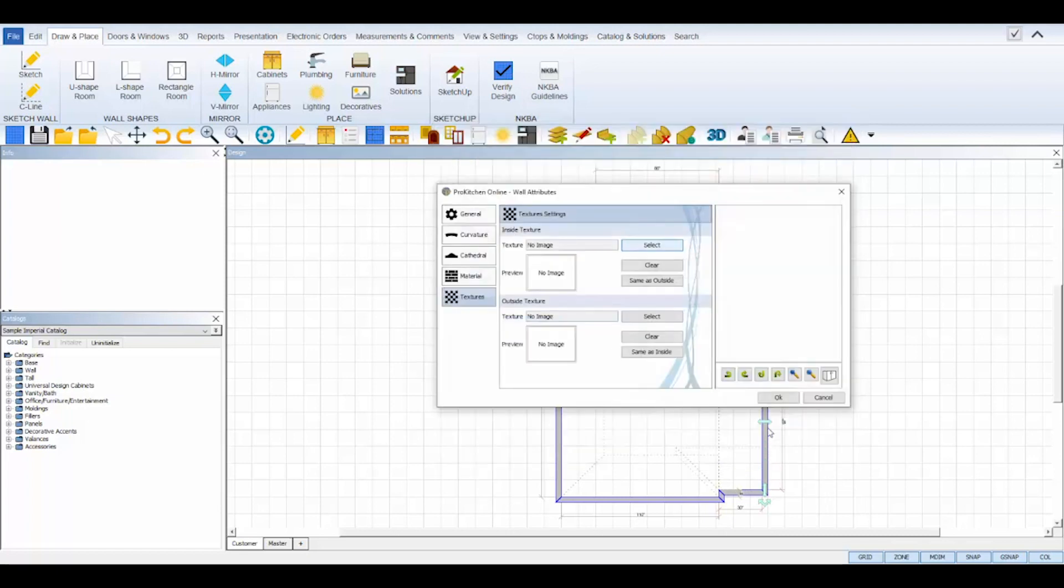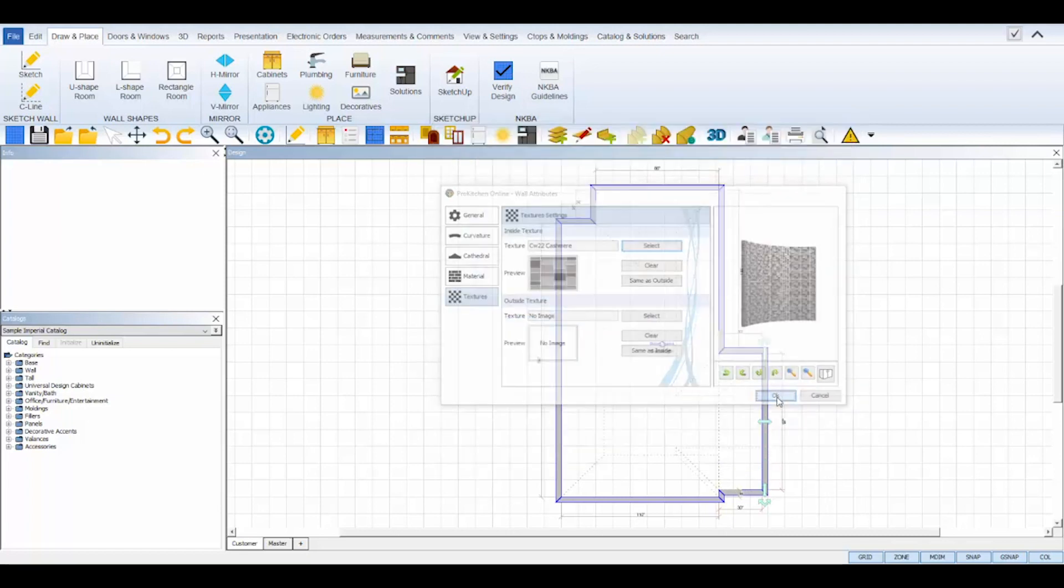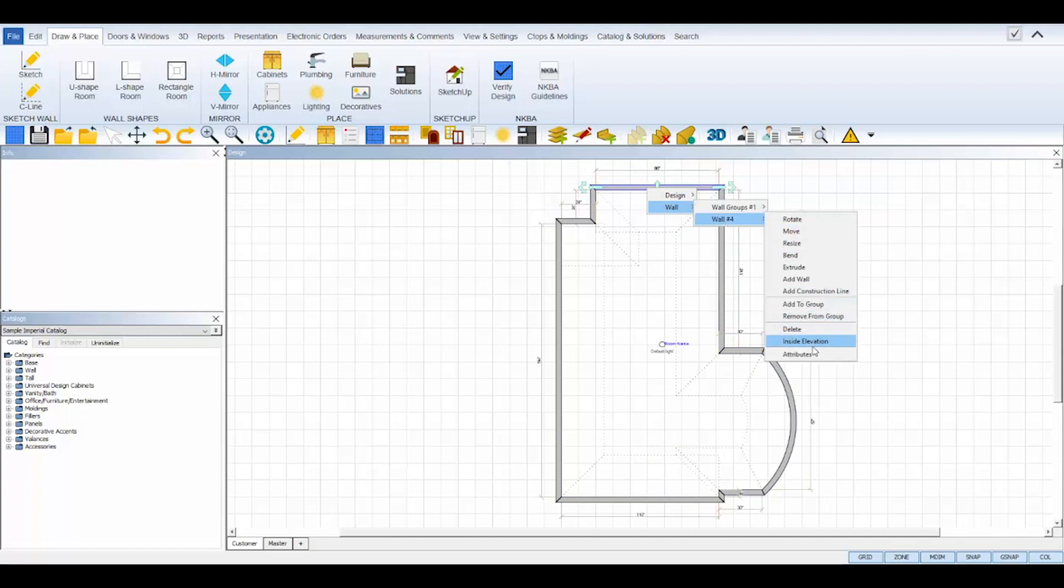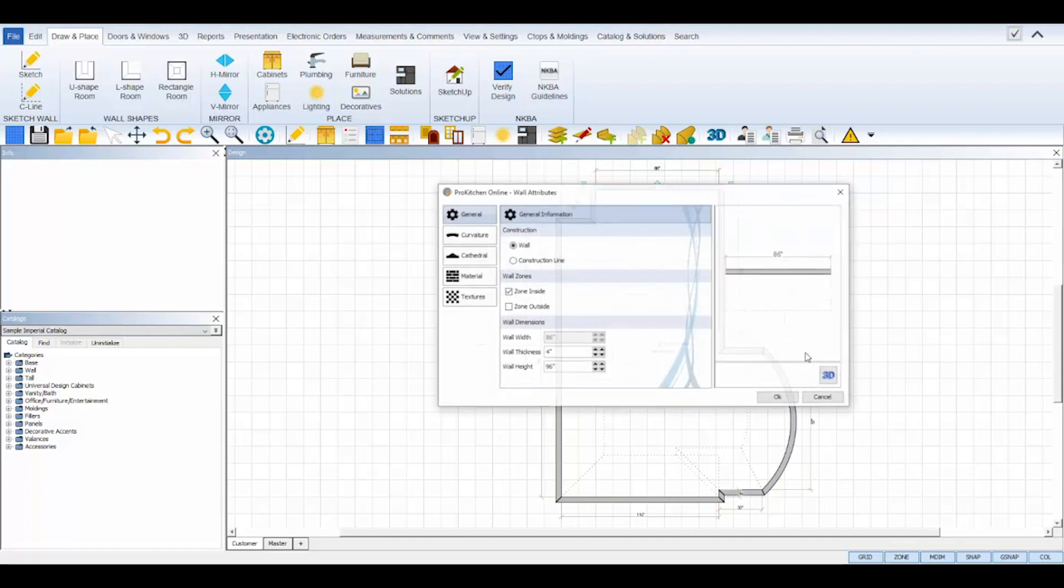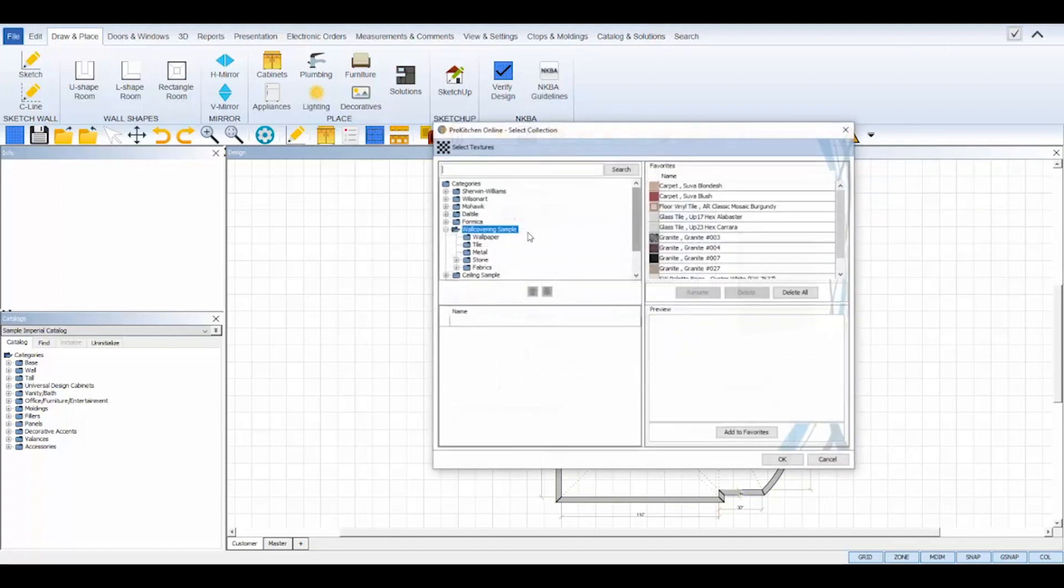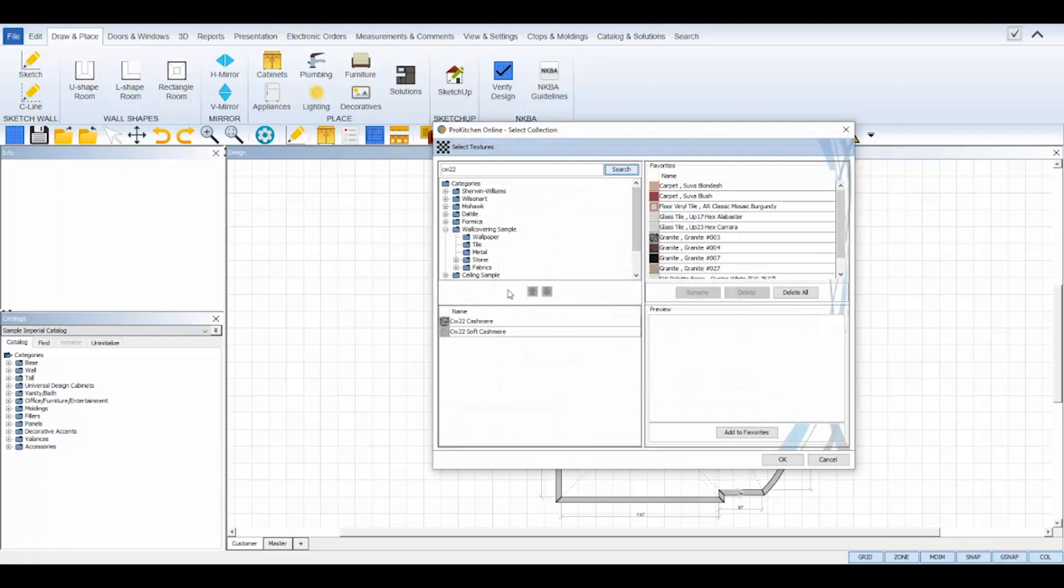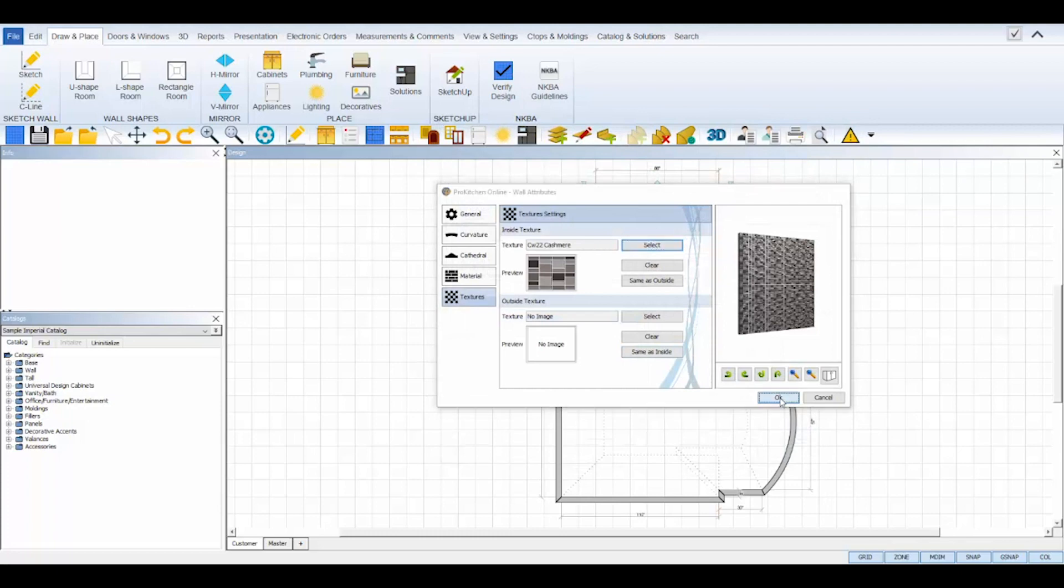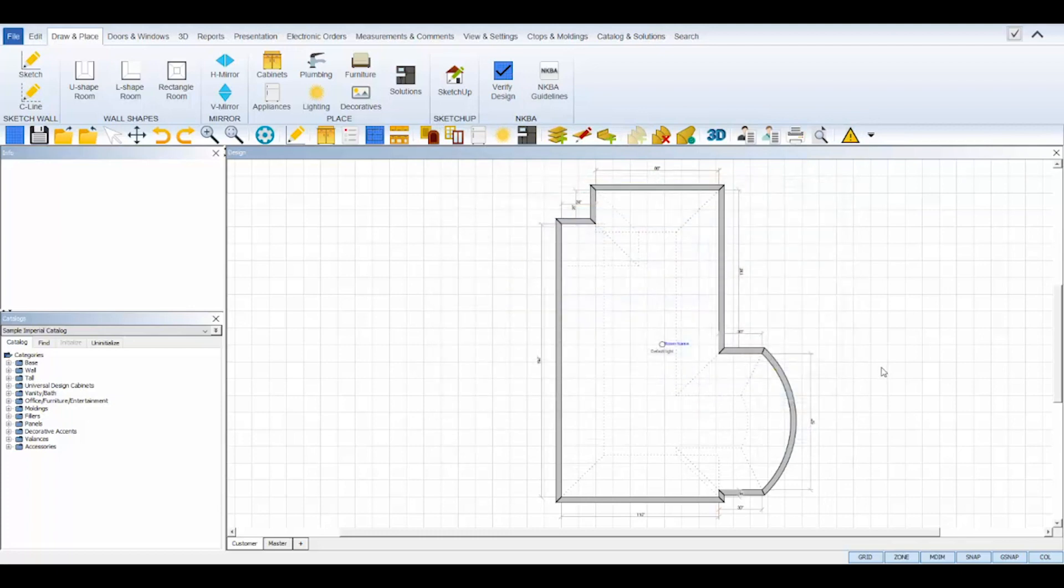I need to change the top wall's texture as well, so I'll repeat that process by right-clicking on the wall, opening its toolbox, select its attributes, textures tab, find the texture I want, and click OK to save. Now, I'll save my design file to my computer and the cloud before I proceed.